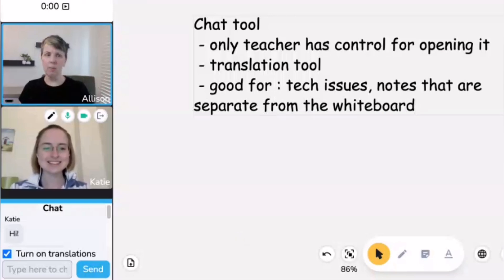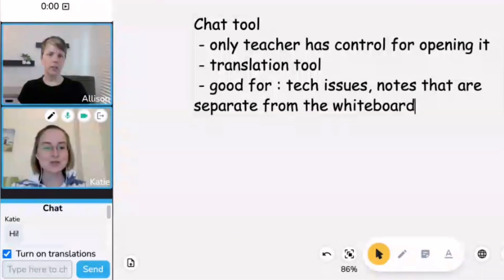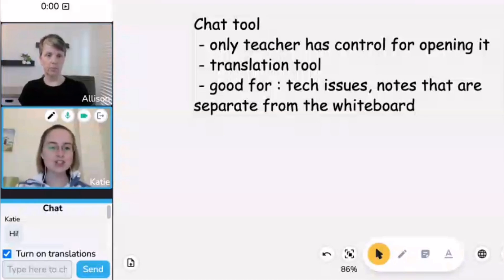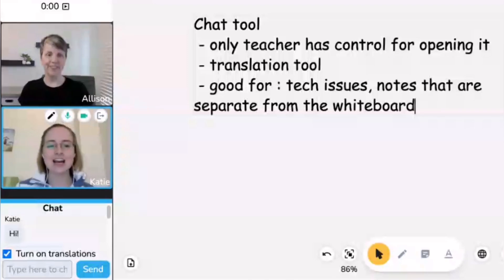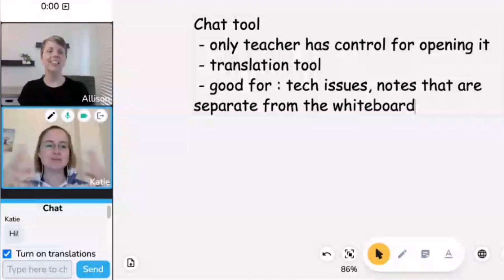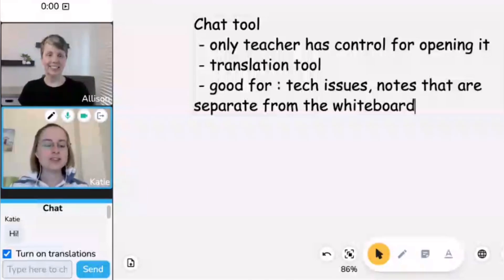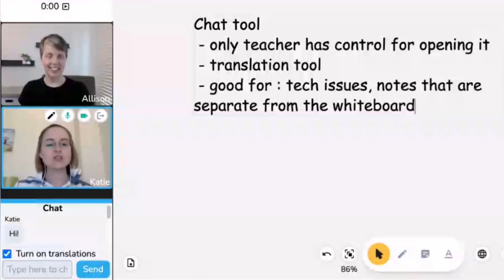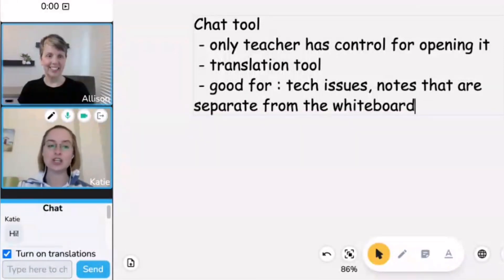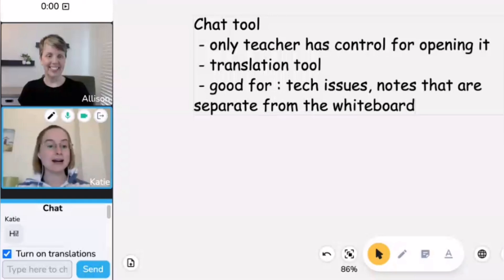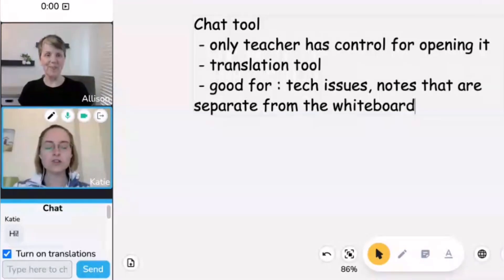The chat tool is particularly useful for tech issues, especially when the student is struggling to explain because English isn't their first language. They might not know how to say 'I can't see the whiteboard' or 'something's not loading for me.' Instead, they can type it in their native language and it's automatically translated into English so you can understand it — and of course when you reply, they'll be able to understand as well.